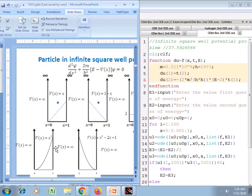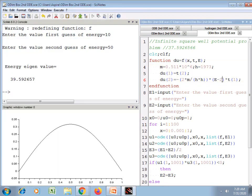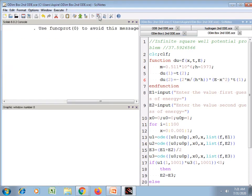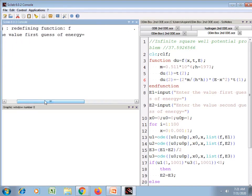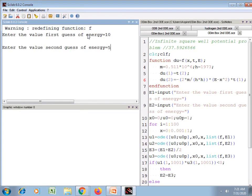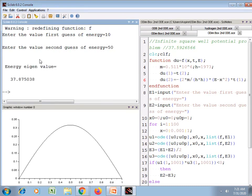Now this 4th figure, where V(x) = x². So here I write x², then save and execute. The first case and second case results are shown, and 37.87 is the energy eigenvalue for this case.